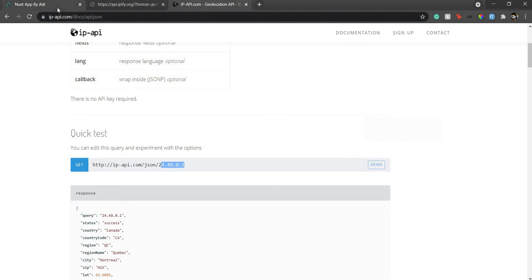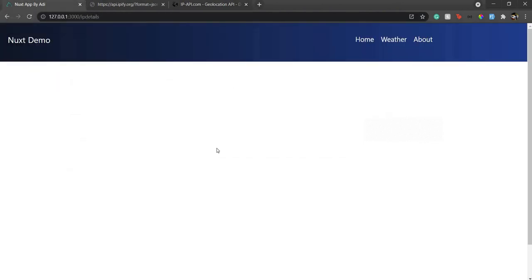In this case you just need to pass the received IP in the request and you'll get the details. You can also get the geolocation from the server if you're using a backend like Express or Laravel. They have their own packages, so you don't have to rely on this.